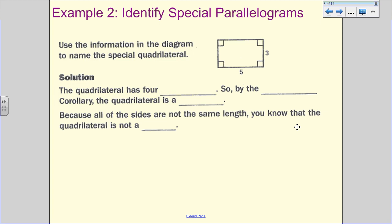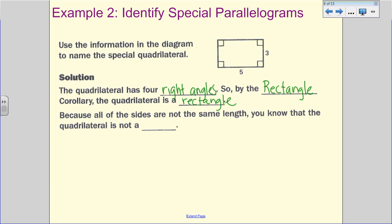Let's take a look at identifying special parallelograms. We look at the information given and see what we know. It has four sides, so it's a quadrilateral. When we look at it, it has four right angles. Using our rectangle corollary, the four right angles tell us it's a rectangle. The sides are not congruent — five does not equal three — so we know that it is simply a rectangle. Because all the sides are not the same length, we know it is not a square.